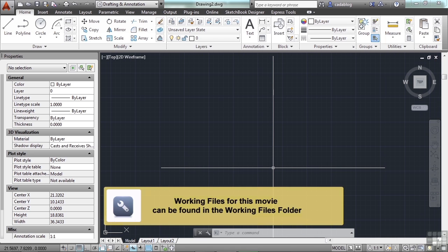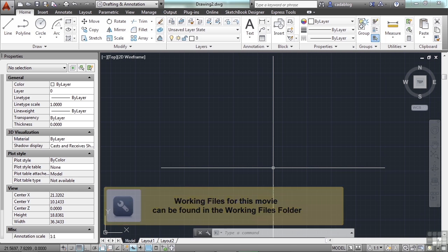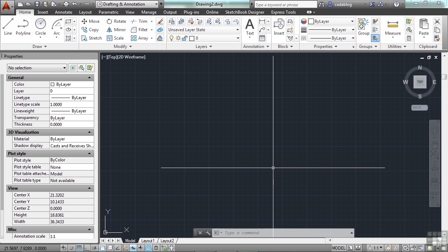AutoCAD has many tools available to ensure that we draw as precisely as we possibly want. In fact, the amount of accuracy available in AutoCAD is simply amazing.